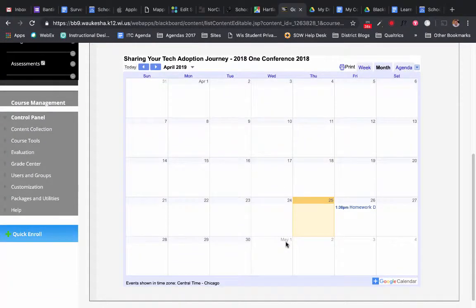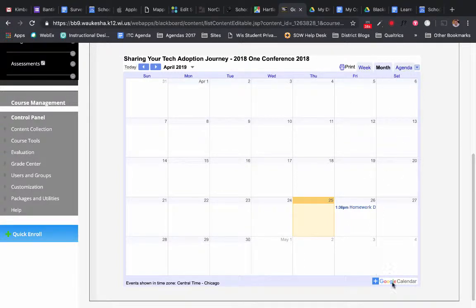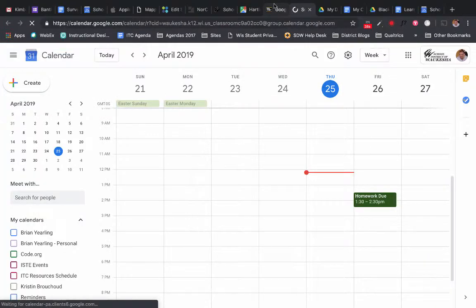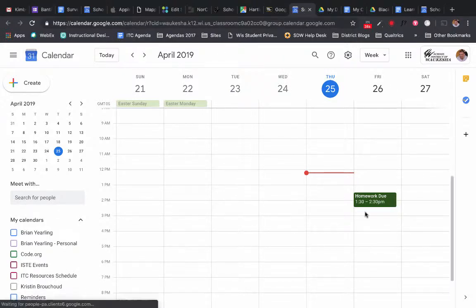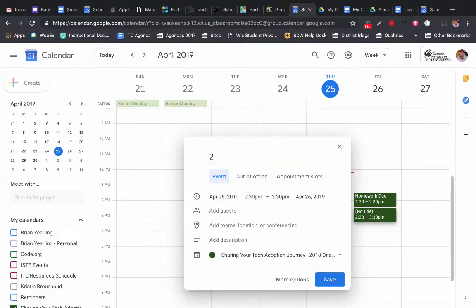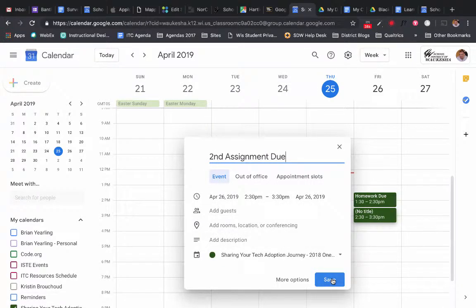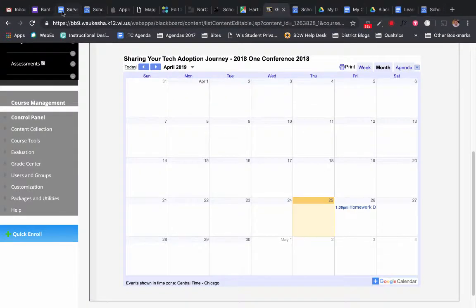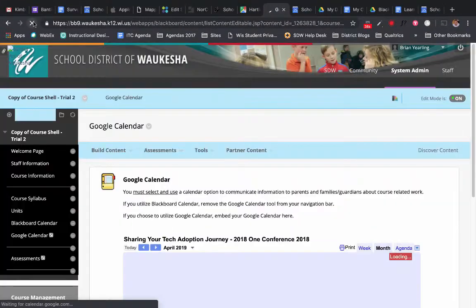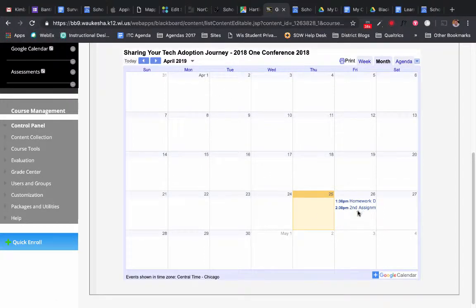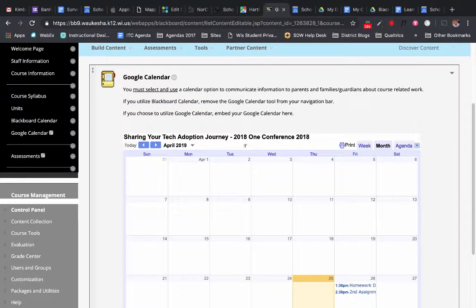And now you can see what my calendar looks like. Sharing your tech adoption journey is here. It's set to my month. Most importantly, my users can actually click on that and subscribe right to it. And the best part of all is when I make changes to my calendar, when I refresh my calendar, as I just did, you can see that that second assignment appears right inside of my Blackboard course.